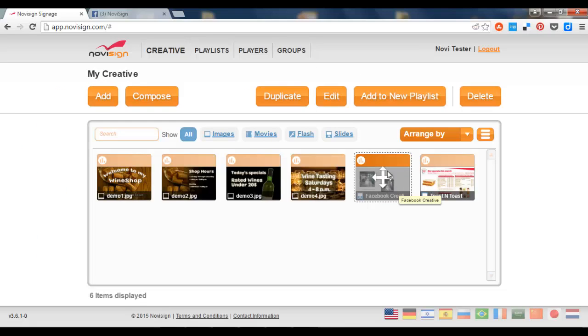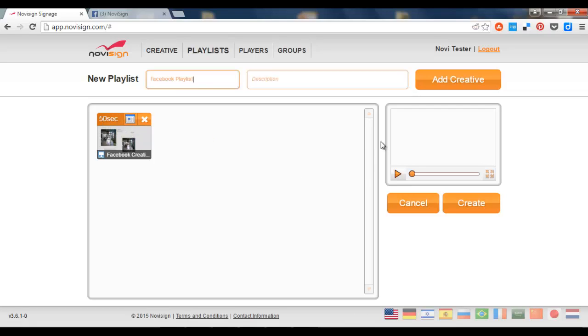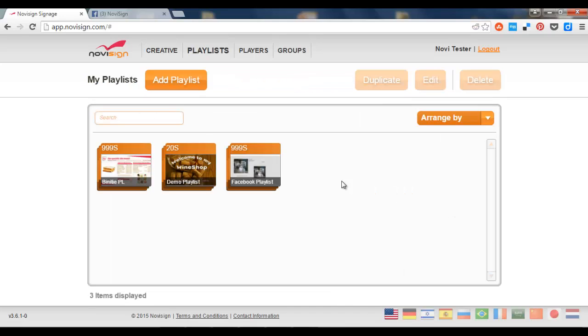Now this was already selected so I'm going to add it to a new playlist. I'm going to call it Facebook playlist. There's only one slide with 50 seconds which are going to be repeated but I can give it more. Let's give it for example 999. Alright. And then create. Now I've just got a new playlist.